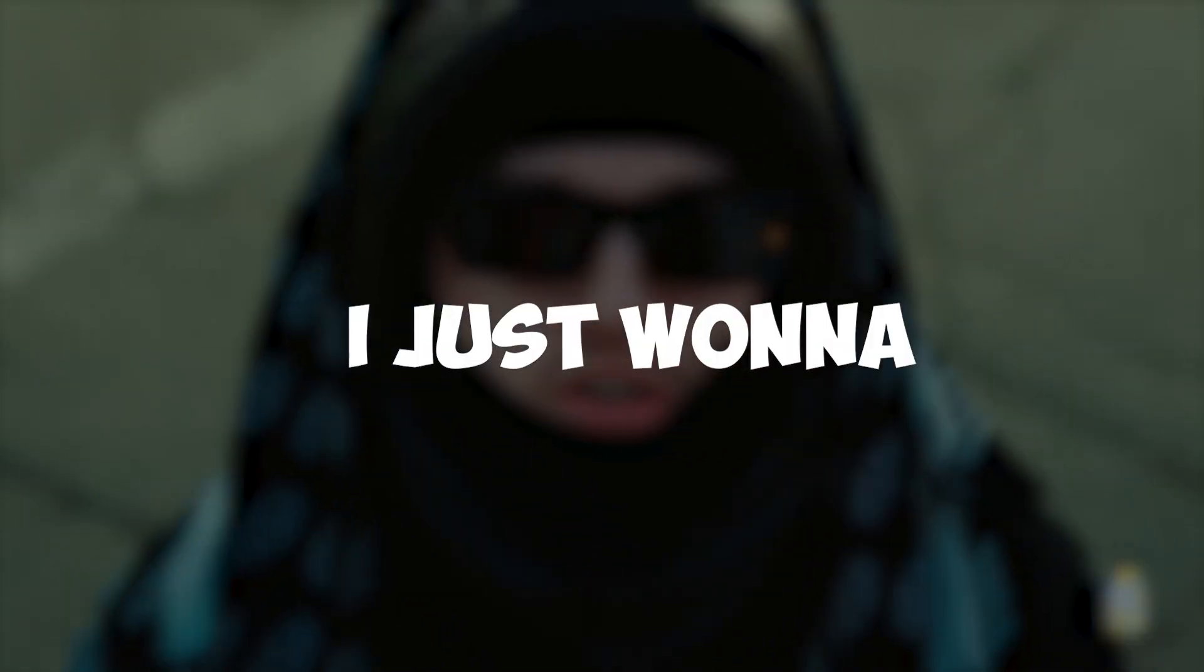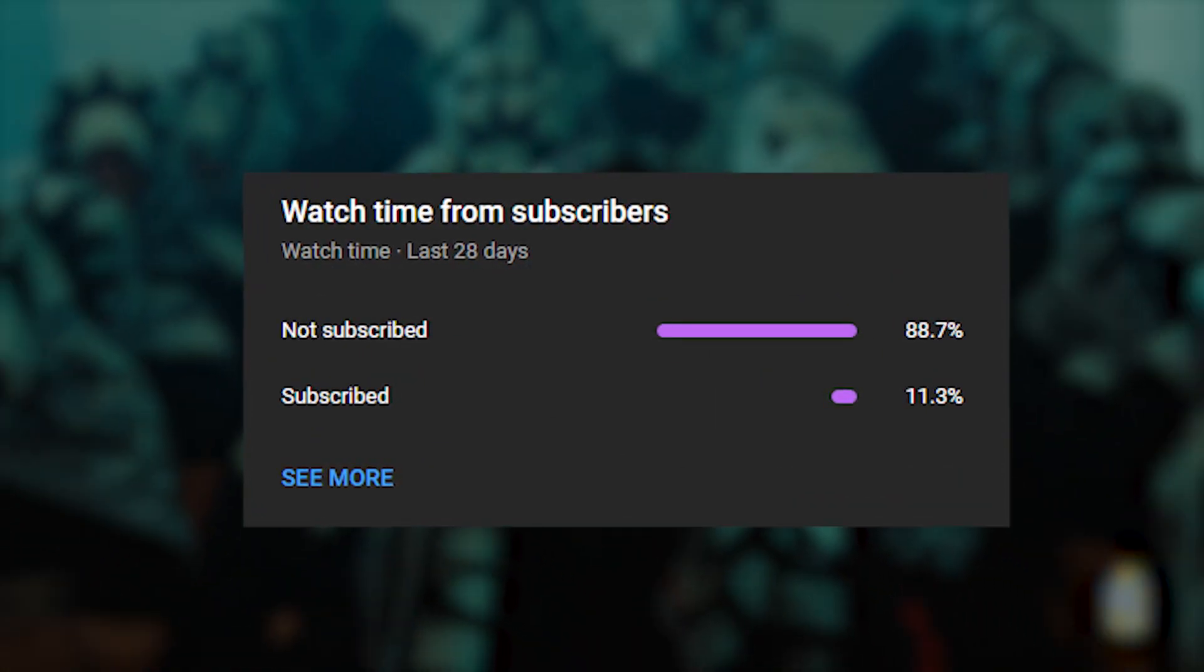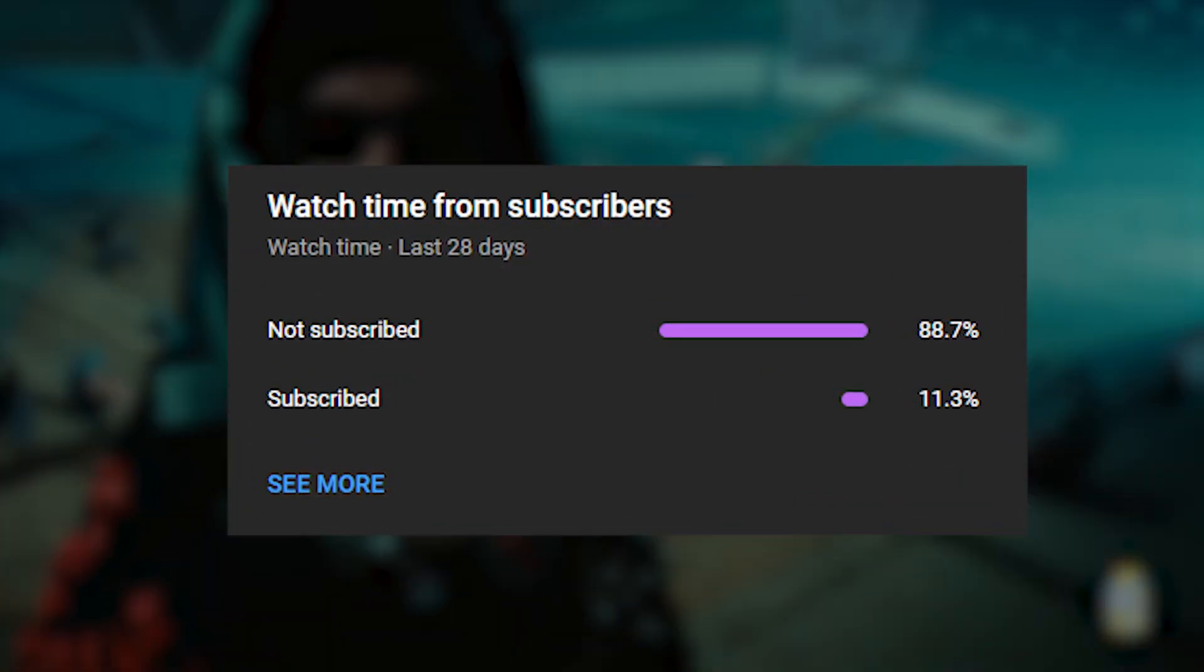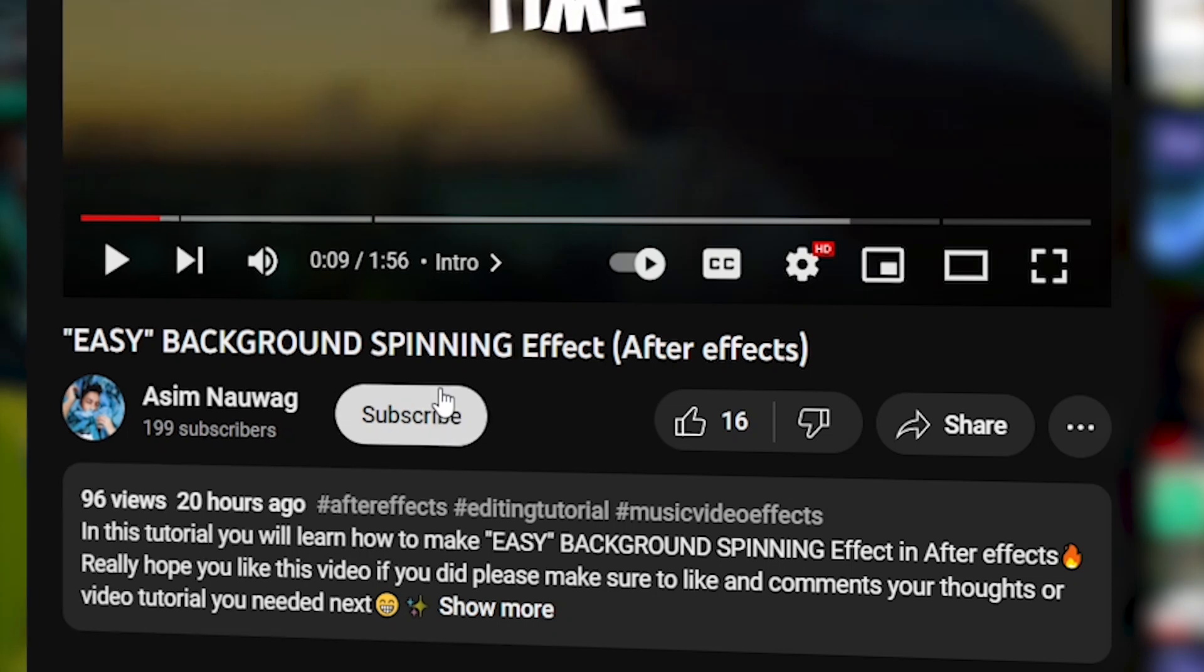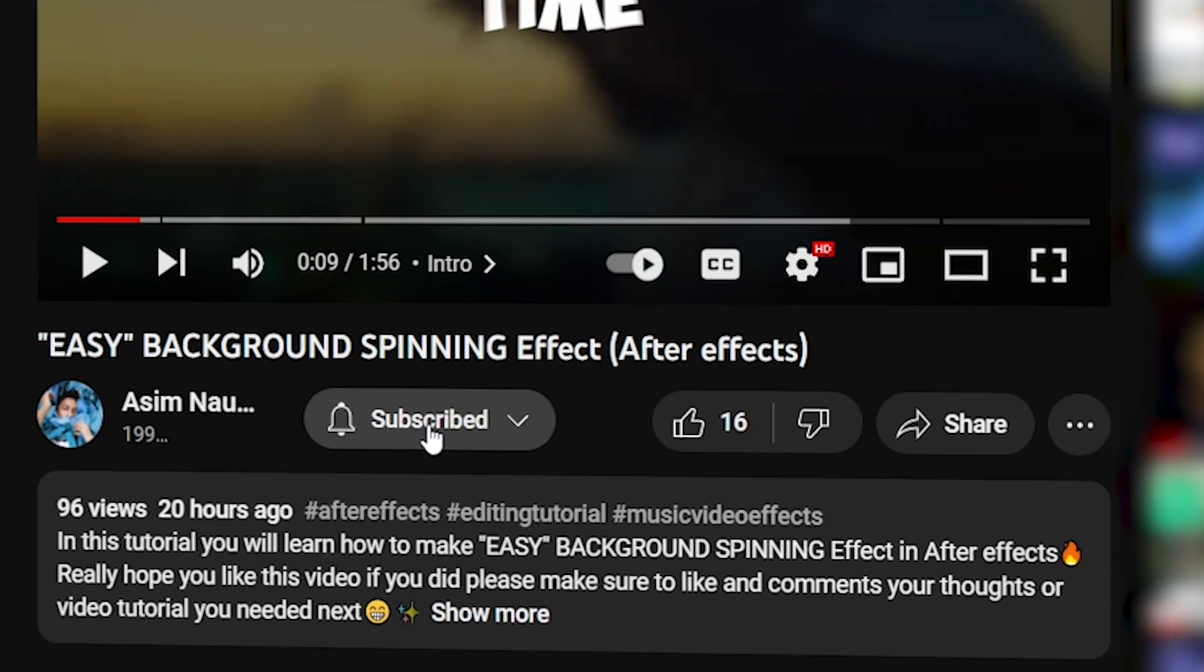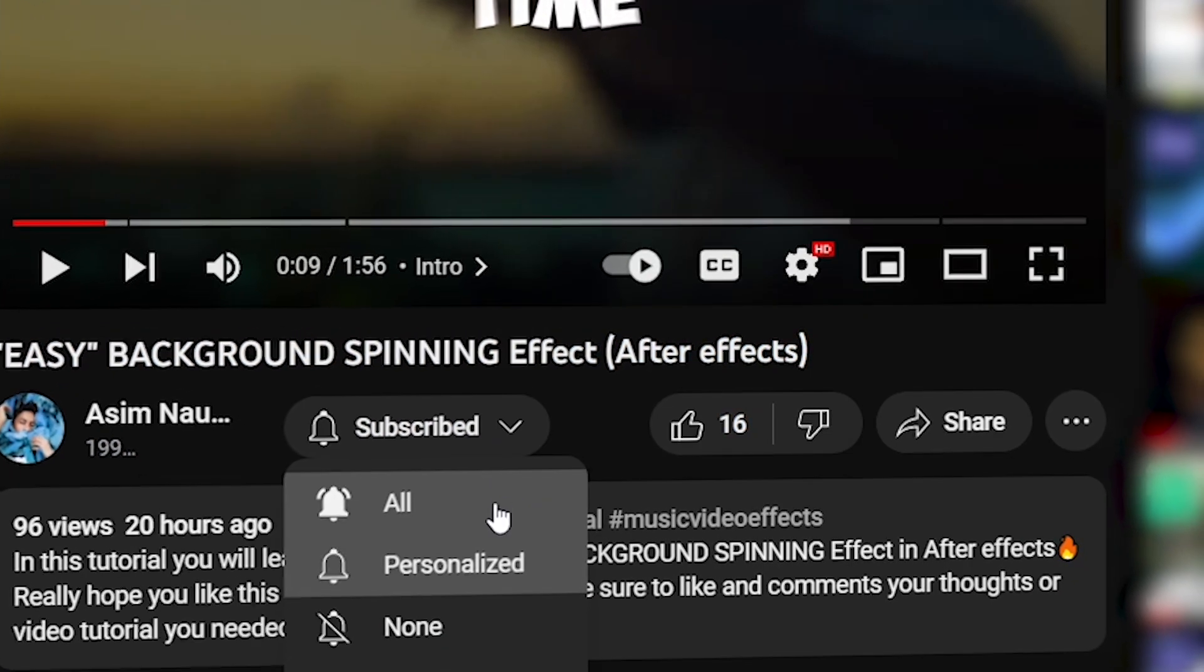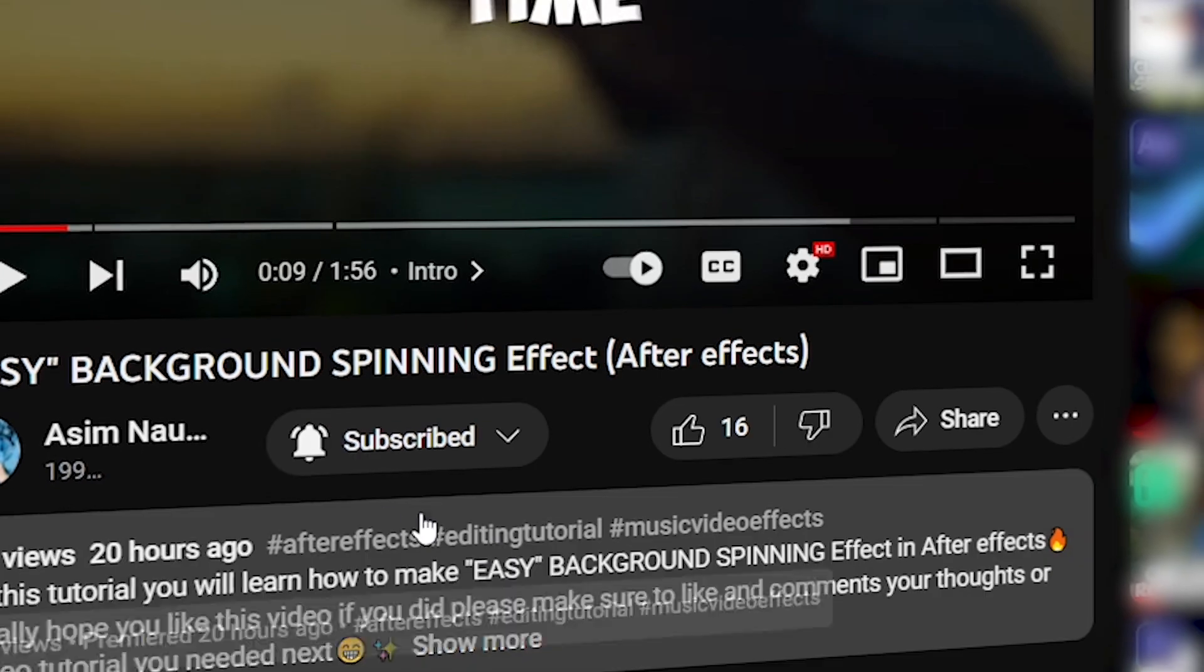Before we get into the video, I just want to say that 88% of you watching my content are not subscribed. I'd really appreciate if you go down and subscribe to my channel and turn on the bell notification to get notified when I upload a new video.